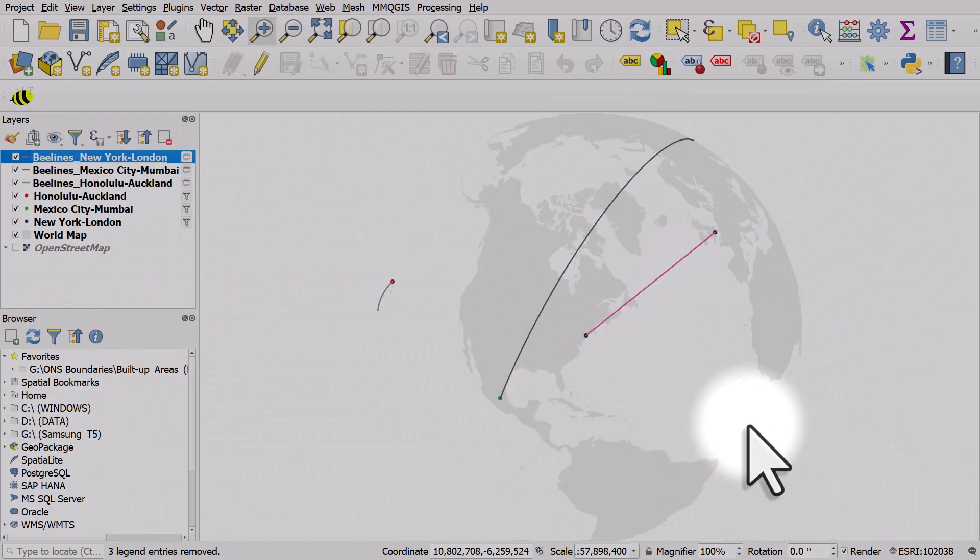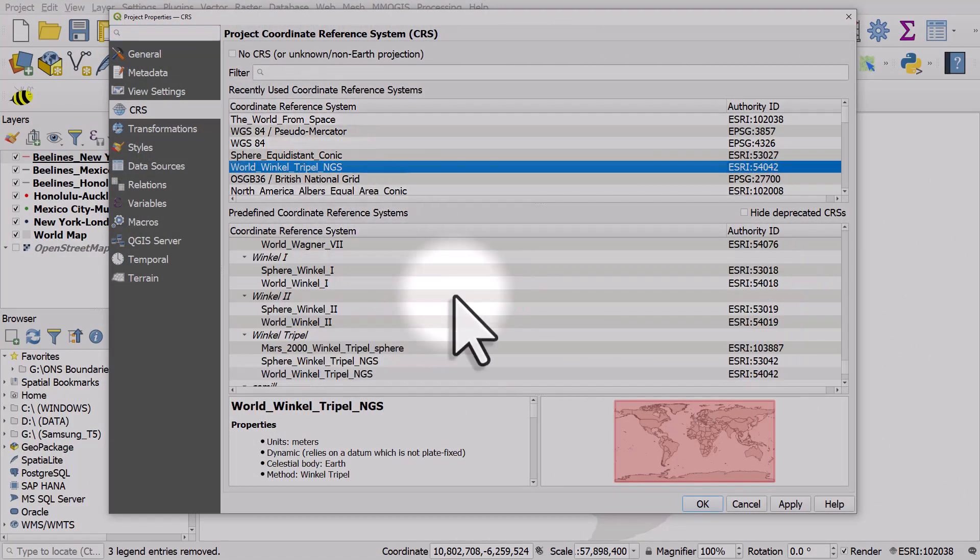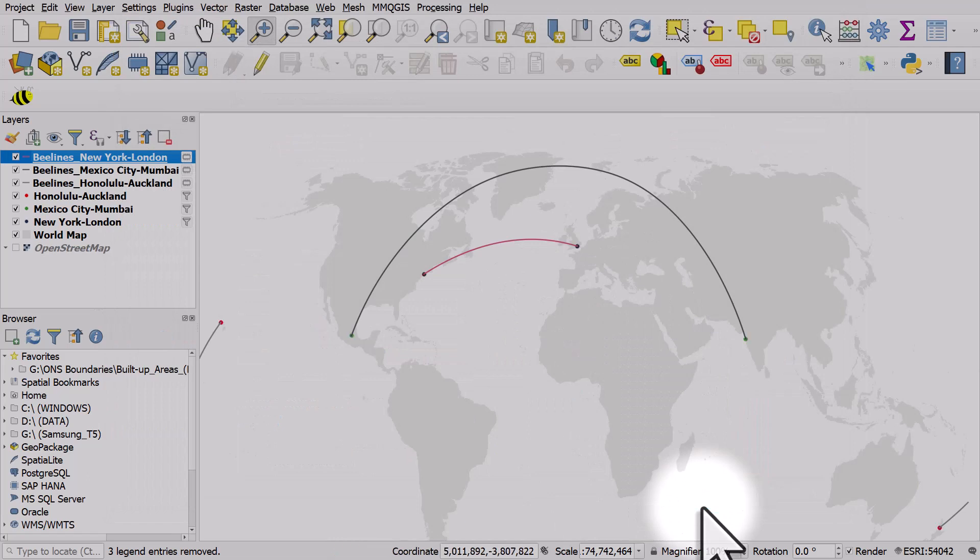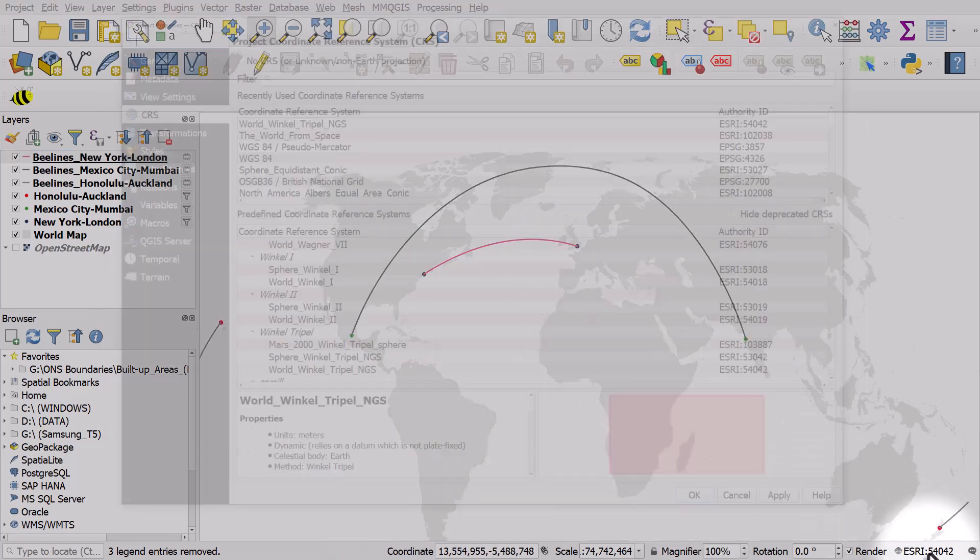Let me change it back one more time to Winkel Tripel in this case. And we can see the curves change because we're using a different global projection.